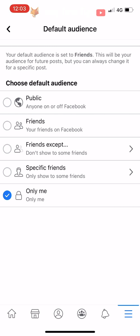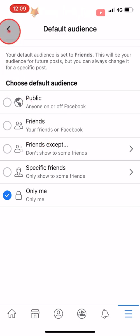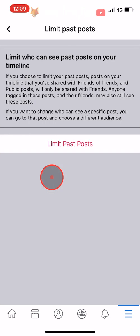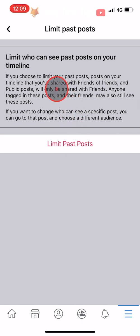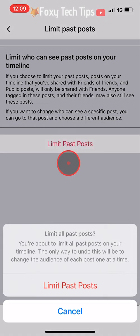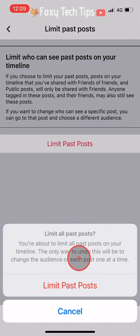This sort of defeats the point of Facebook being social media though. Tap the back arrow and then tap on Limit Who Can See Past Posts, and tap on Limit Past Posts. This will make everything on your timeline that was shared as public or friends of friends now limited to friends, so only your friends will be able to see your past posts. Tap Limit Past Posts on the popup.